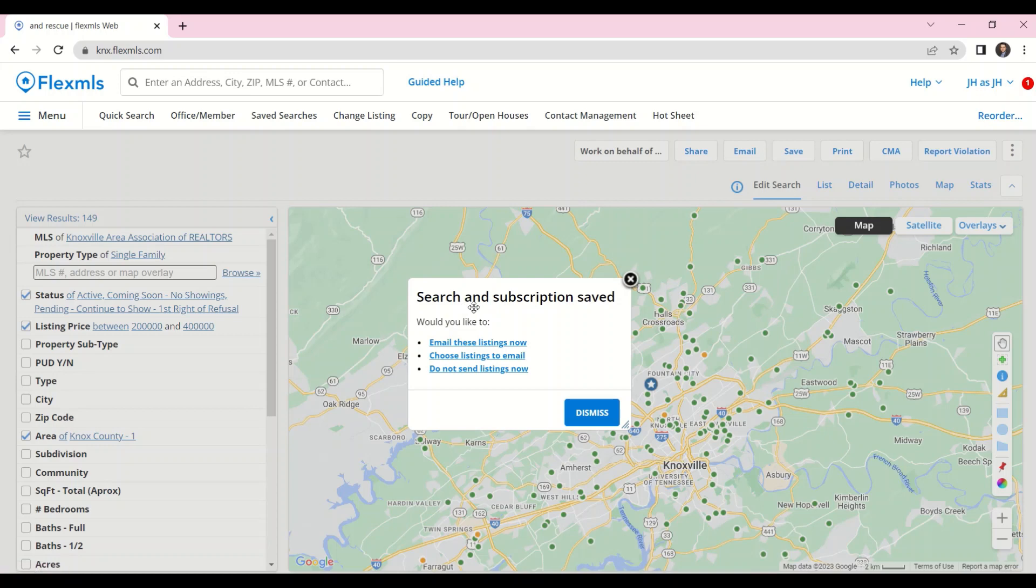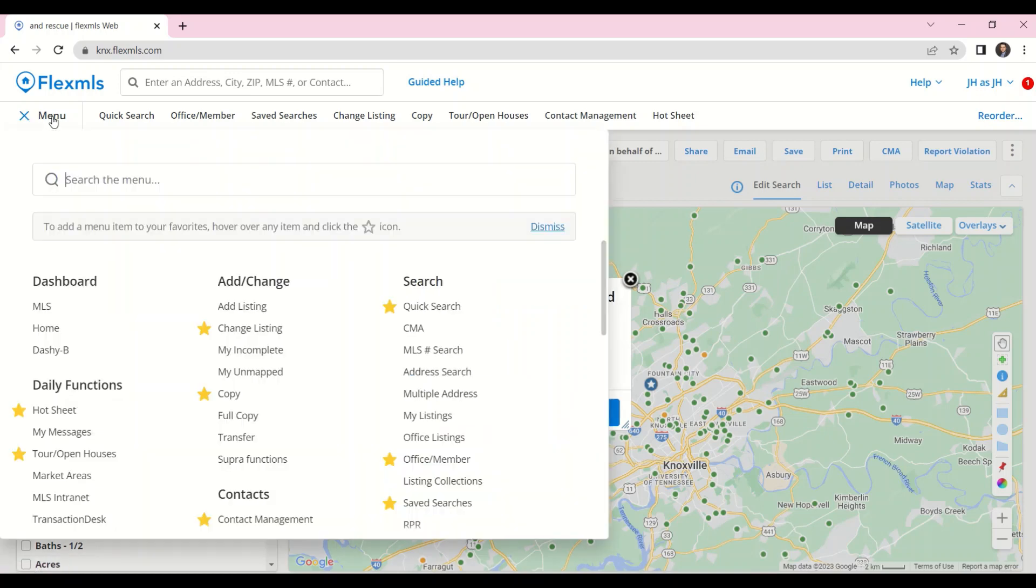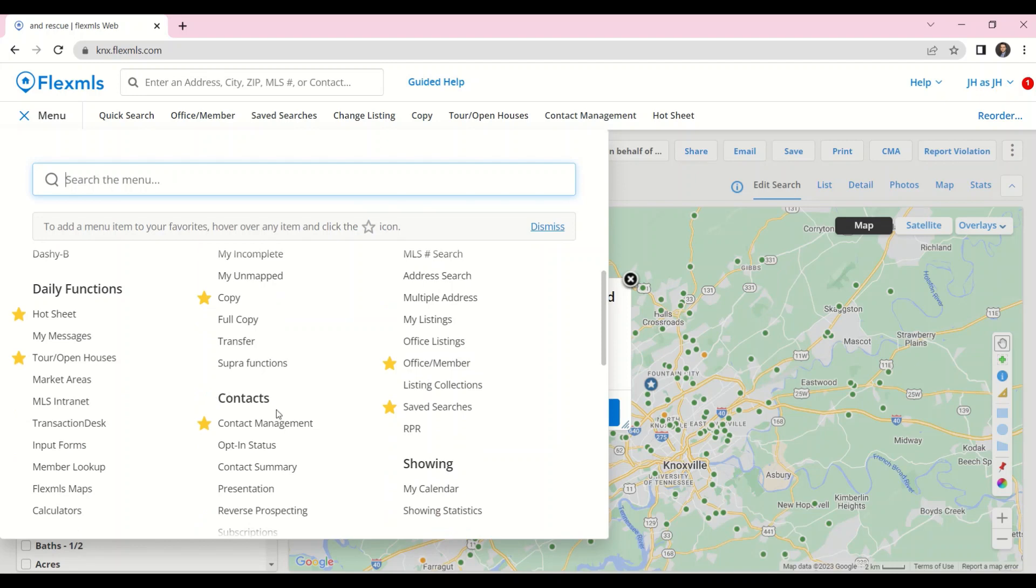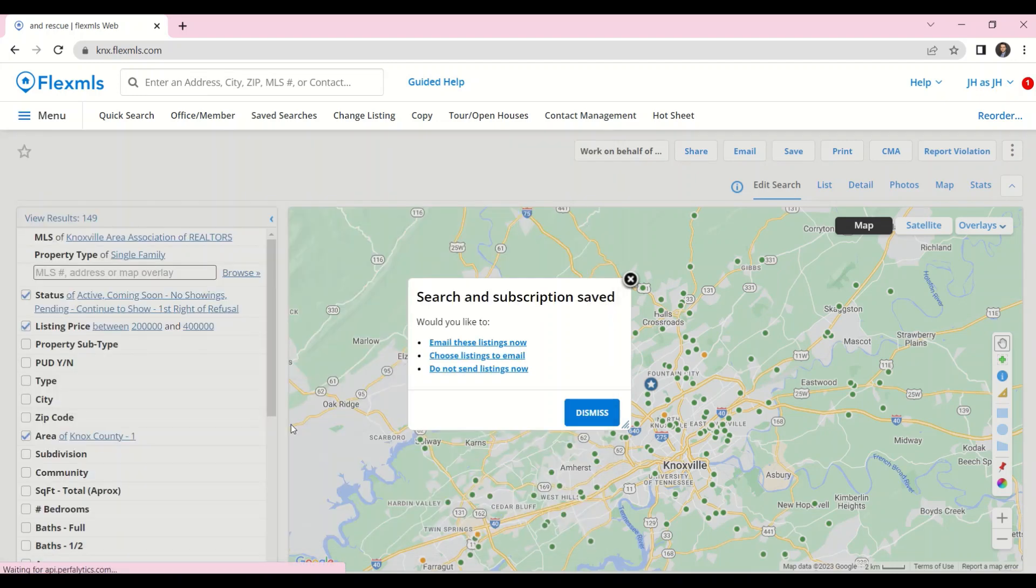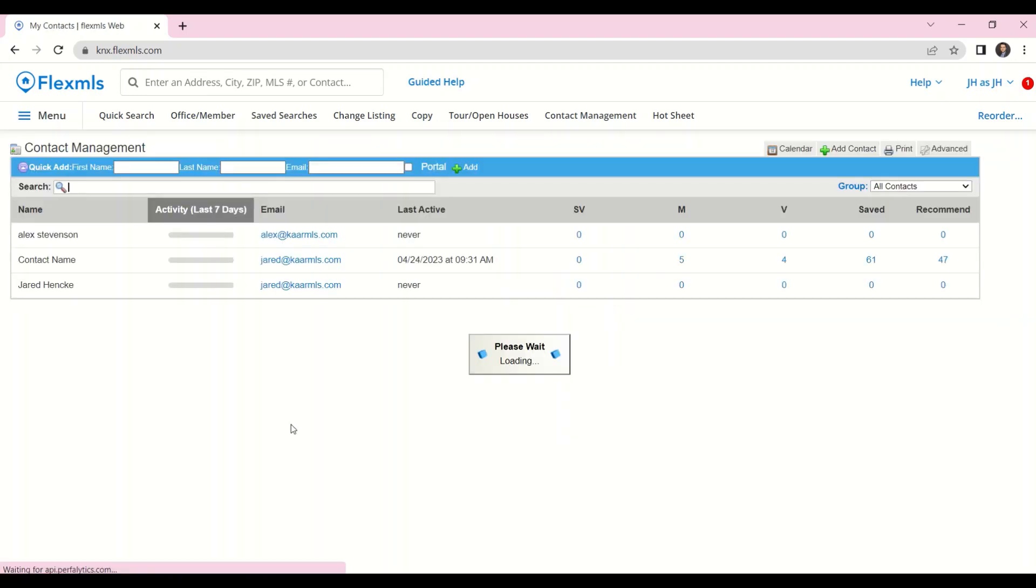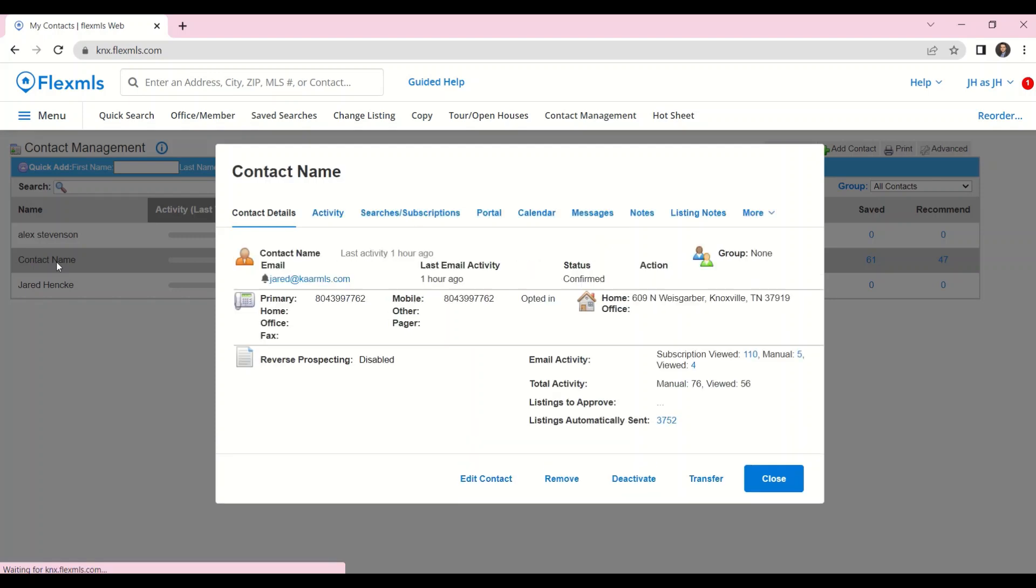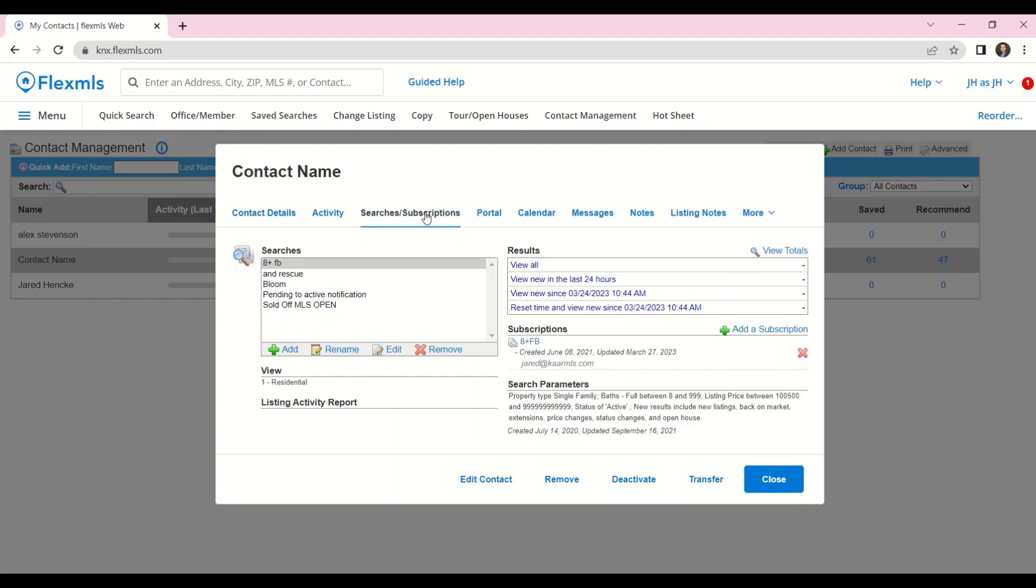If I want to manage the searches and subscriptions for my buyer, I can go to the menu, Contacts, and then Contact Management.